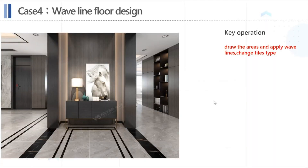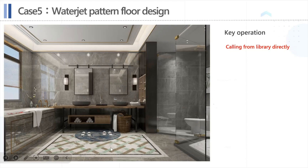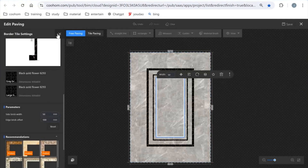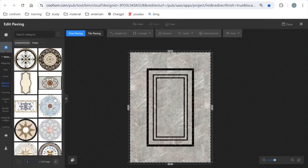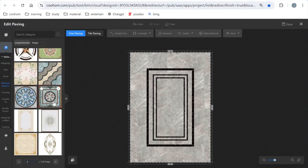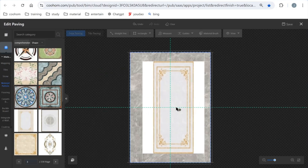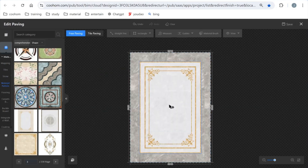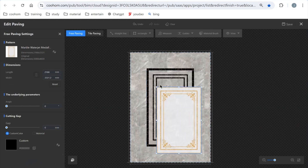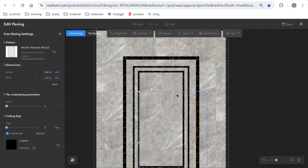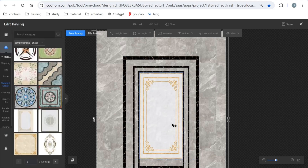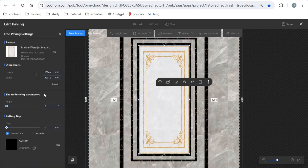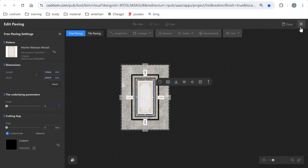The next case has a water jet pattern in the middle. It's very easy — you can just find it in our catalog. Click the model catalog and find the water jet pattern. Choose the water jet pattern you want, then change its size to stretch it. You can also change dimensions on the left panel for more accuracy.